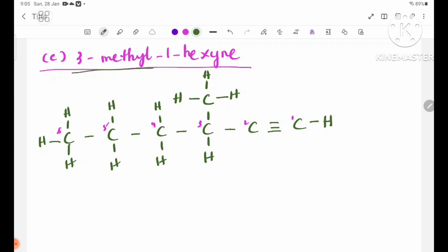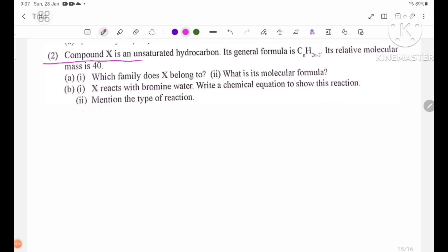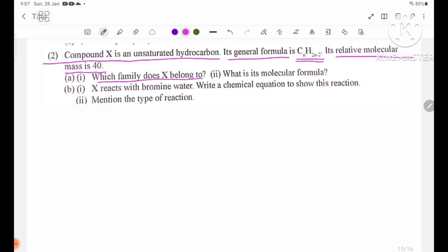Review question number two: compound X is an unsaturated hydrocarbon. Its general formula is CnH2n-2 and its relative molecular mass is 40. Which family does X belong to? What is its molecular formula?